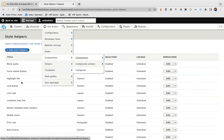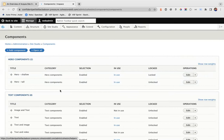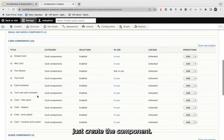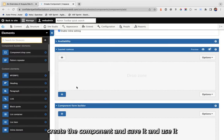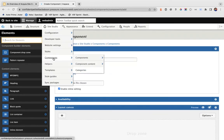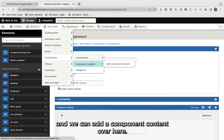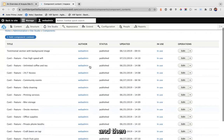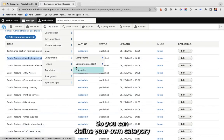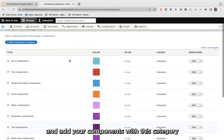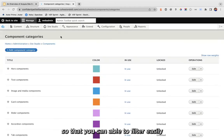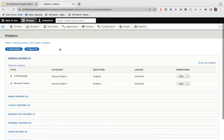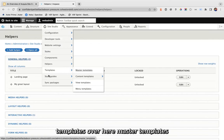The most important section is Components. Here we have components in different categories. You can create your own component — just create it, save it, and use it. You can also add component content and define your own category and assign your components to that category so you can filter them easily. Then we have helpers.